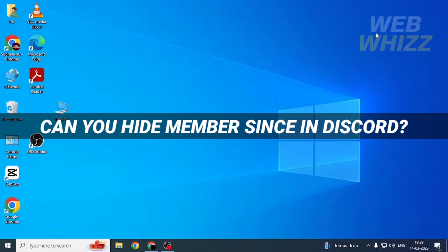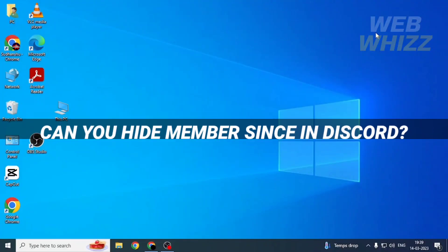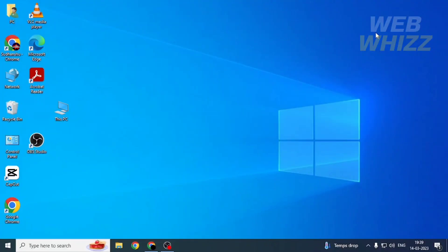Can you hide member sense in Discord? Hello and welcome to our channel WebBiz. In this video we will see if it is possible to hide member sense in your Discord account. Please watch till the end to properly understand the tutorial.